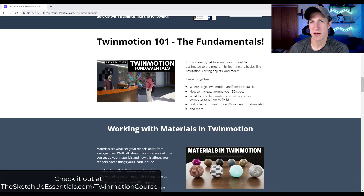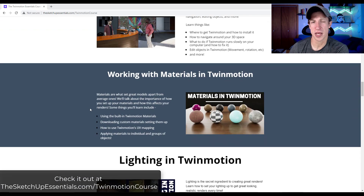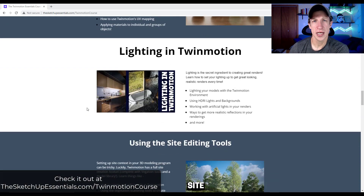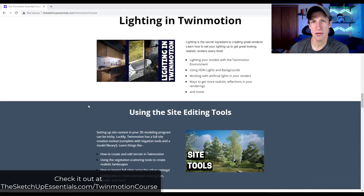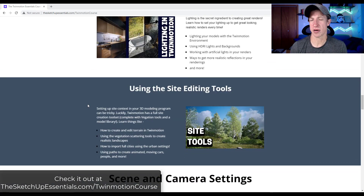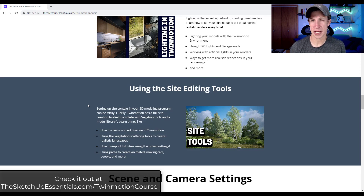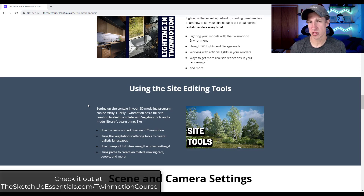We talk about everything from the fundamentals of using the program and getting in depth on how to set up your materials so that they look more realistic, as well as setting up your lighting and then doing other things like using the site tools to create sites and place trees and create realistic backgrounds. So it's designed to be a start to finish course.